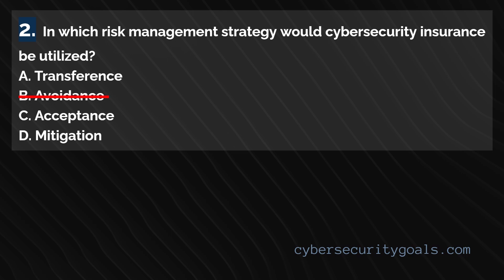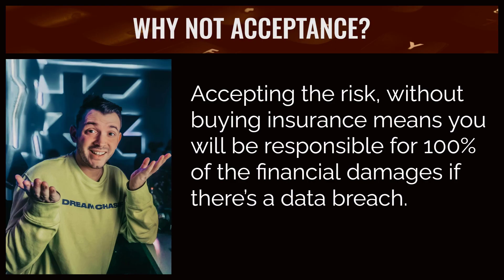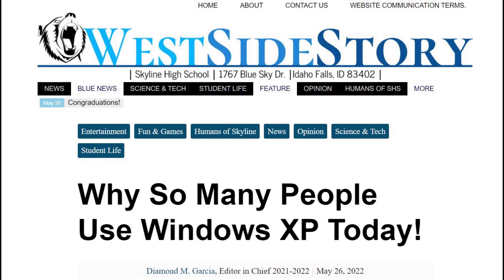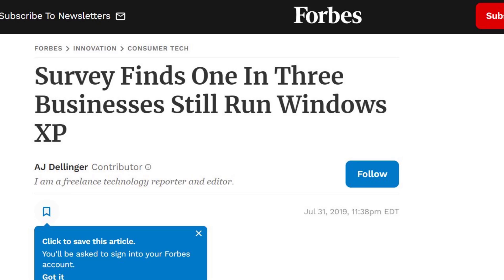Risk acceptance in cybersecurity is the decision to acknowledge and accept the presence of a risk without taking steps to mitigate or eliminate it. This approach is taken when the cost of addressing the risk is higher than the potential impact of the risk itself. An example could be a small business using an old version of CRM software with known security vulnerabilities. The cost to upgrade could be significant, so the business assesses the situation and determines that because the CRM system contains non-critical data and is only accessible within the internal network, they accept the risk. They'll document the decision, continue to monitor the system, and plan for an upgrade when the budget allows.